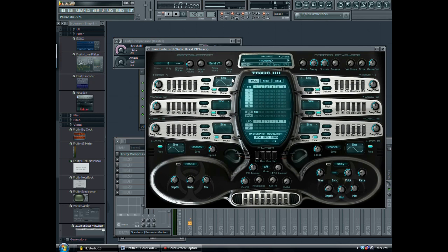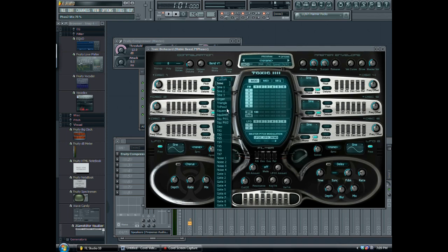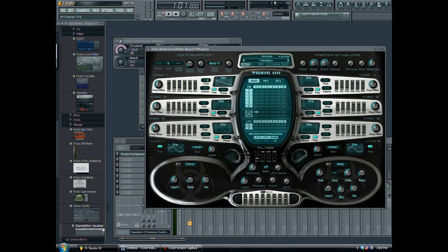So let's get started. First I'm going to reset the program, and the first thing I'm going to do is change the sine wave to saw. Then I'll move the pitch down — this is going to be a real dirty bass — down to about 20.